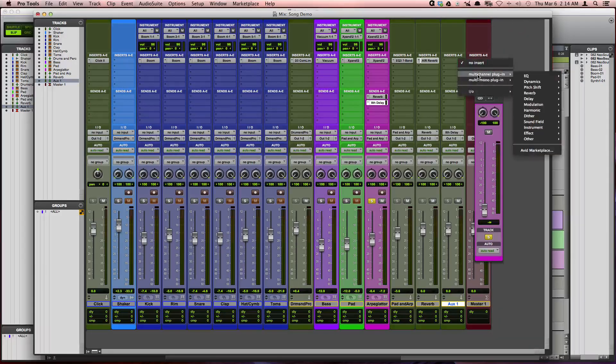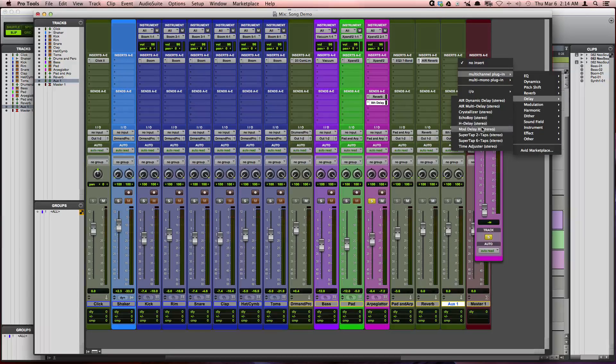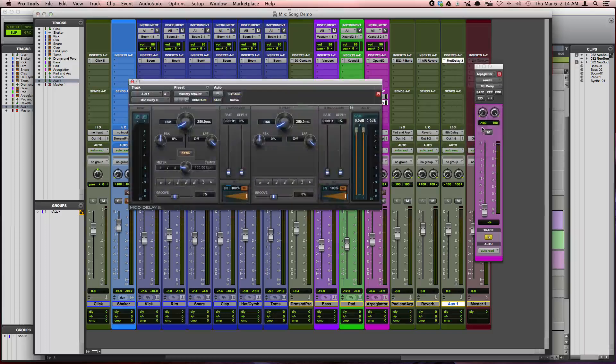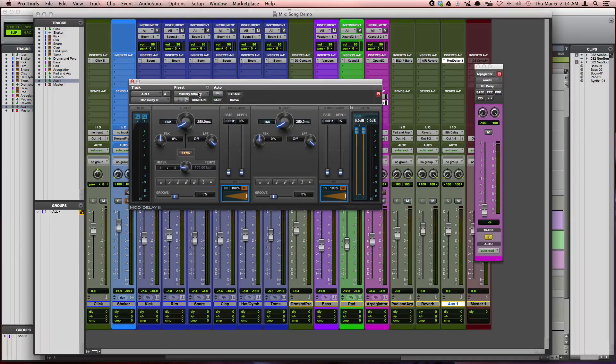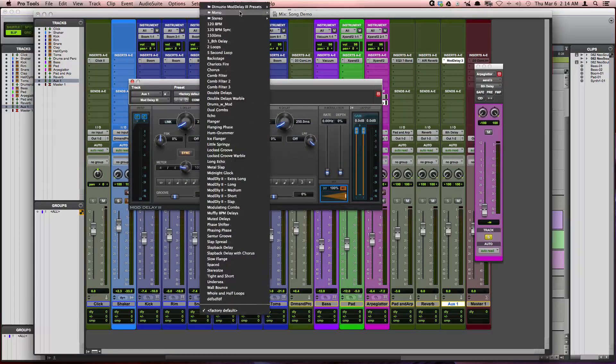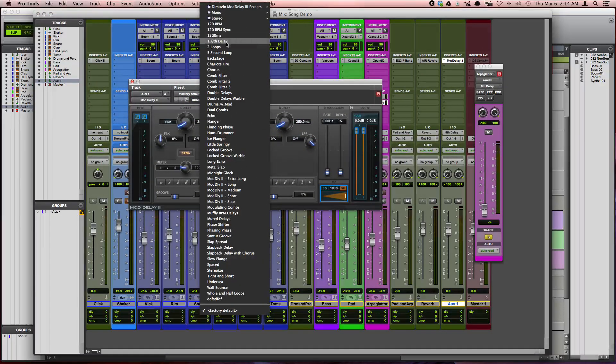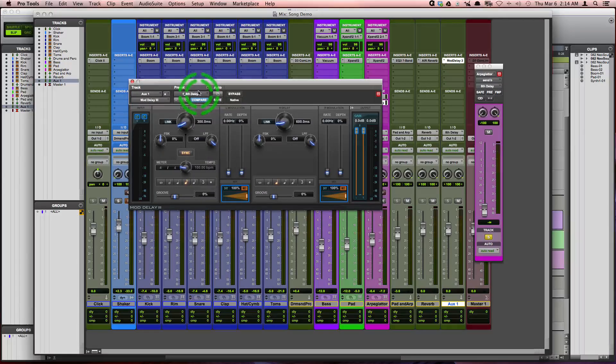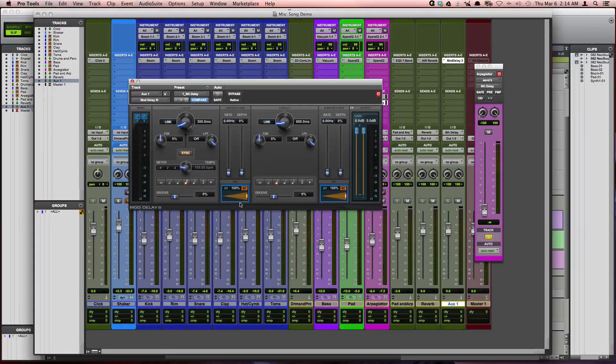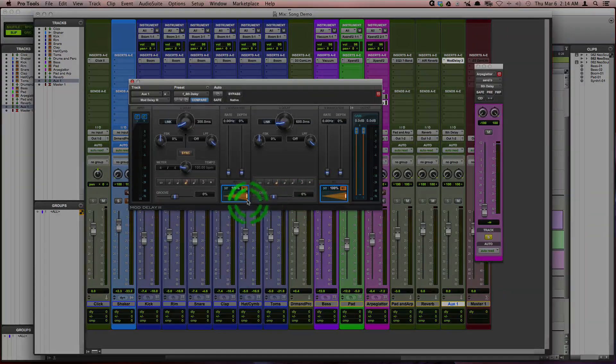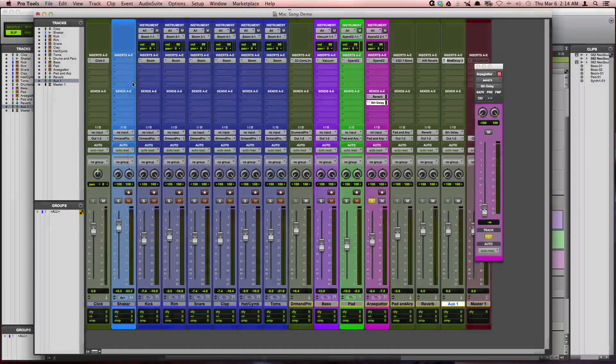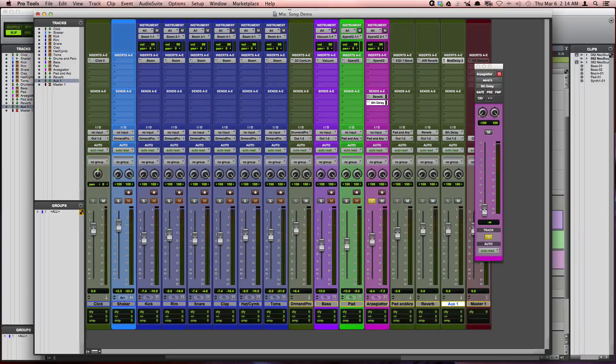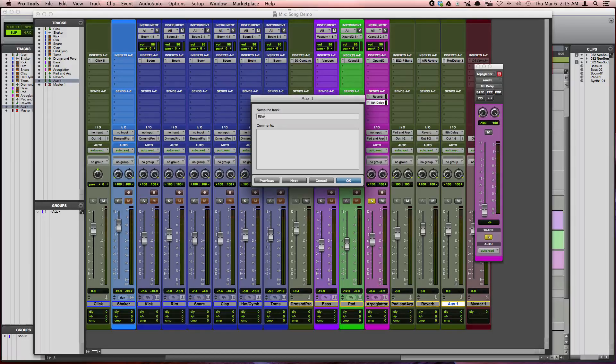And then I'm going to use the mod delay 3 which comes with Pro Tools, and I'm going to use an 8th note preset. And I know it's 100% wet because of these sliders. And I'm going to rename the auxiliary input to 8th delay.